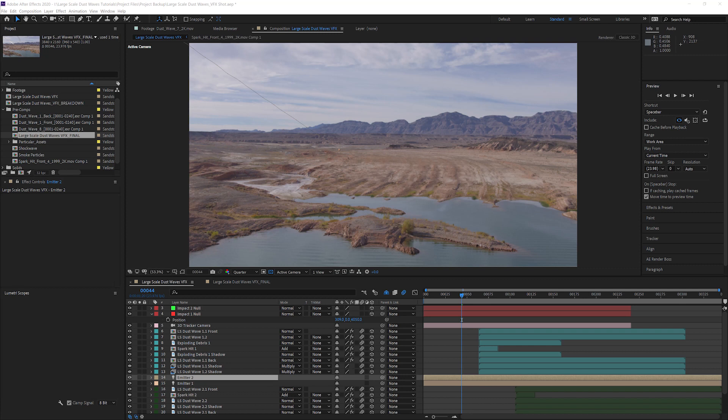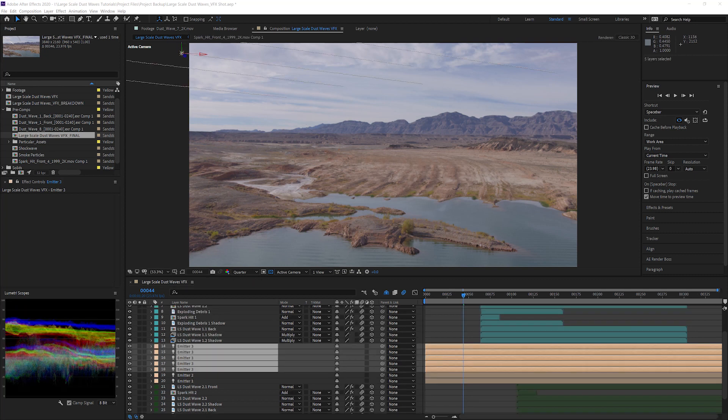To make this shot more interesting, I'm going to create some paths for additional meteors in the background. I'm going to keep the names the exact same for all of these new background emitters, so that I only need to create one look inside of Particular that can be used for all the background meteors.